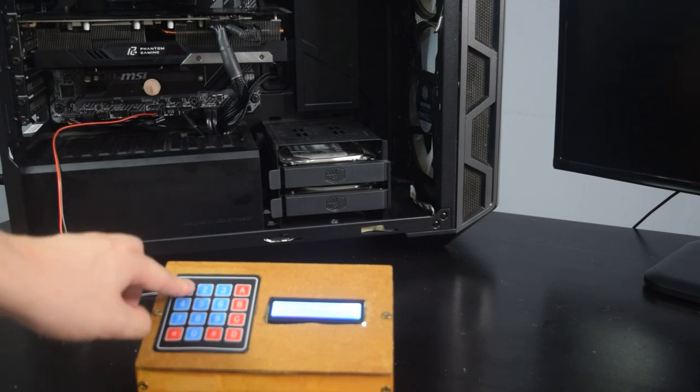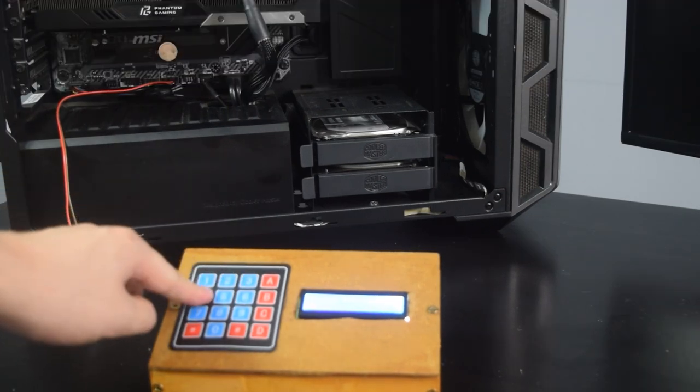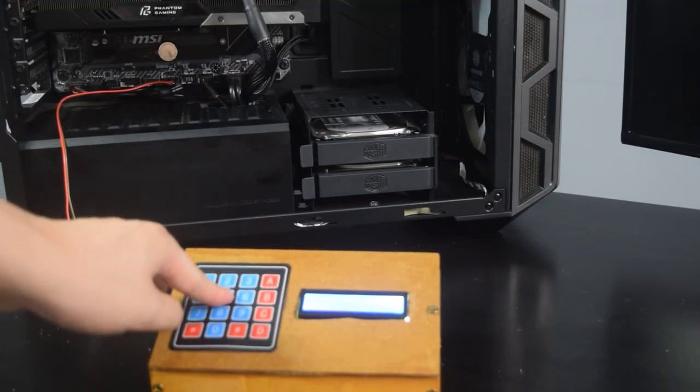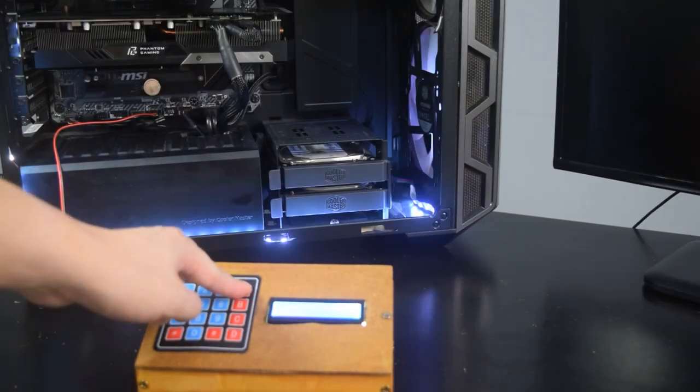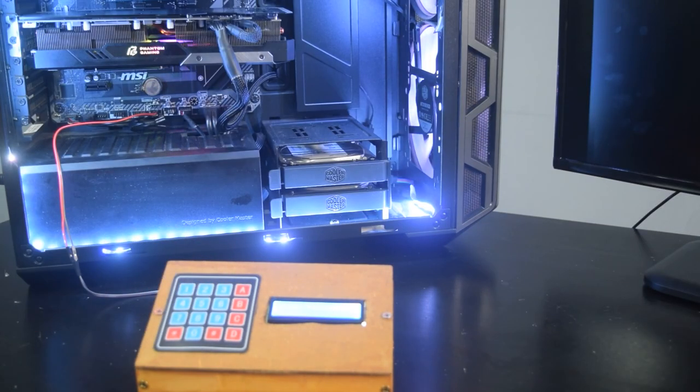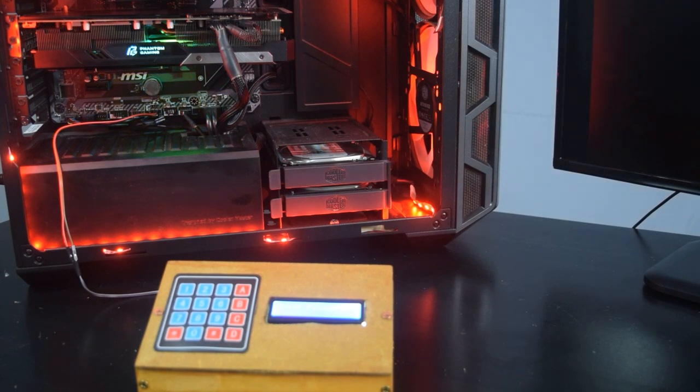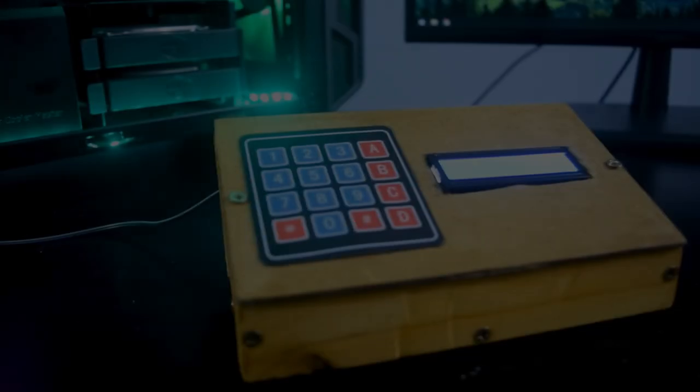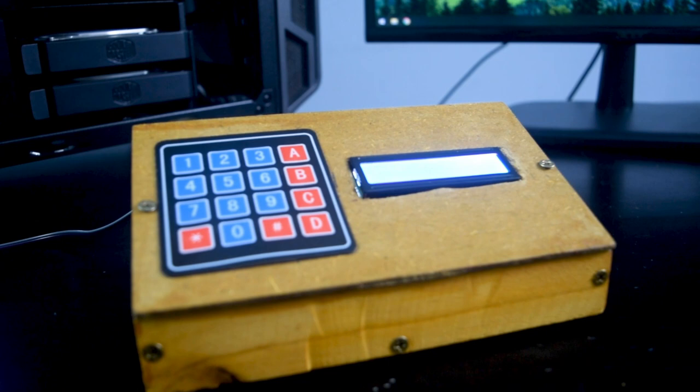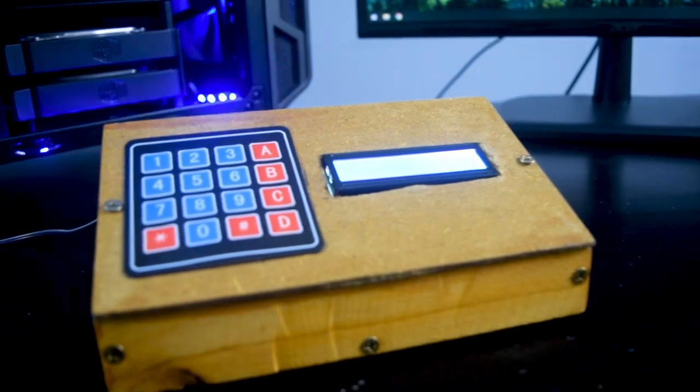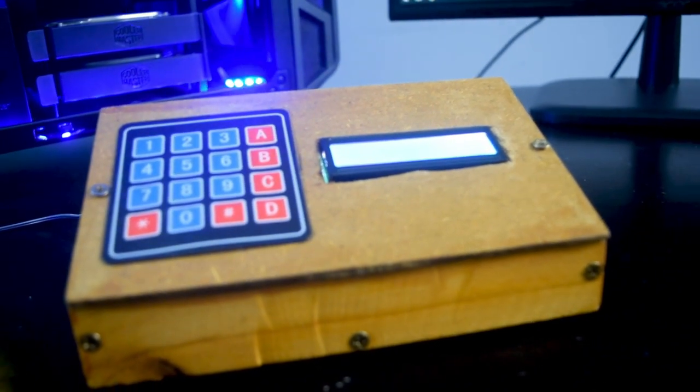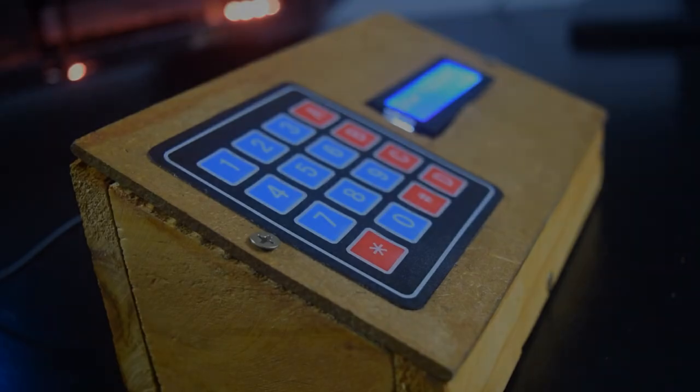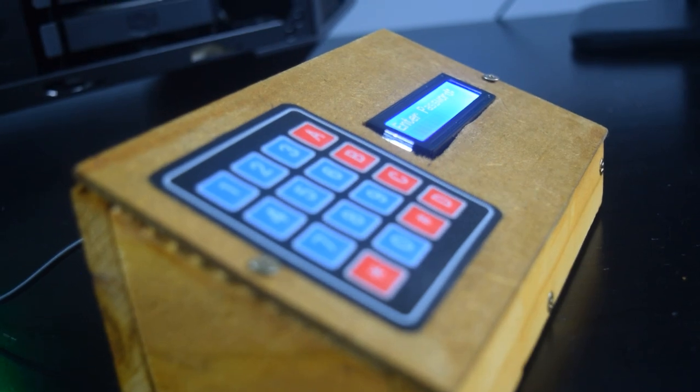In this project, you need to enter the password on a physical keypad touch in order to switch on your PC. This adds another layer of security for your PC. Well, maybe not much of security, but just a fun little project during the weekend.